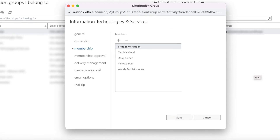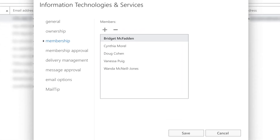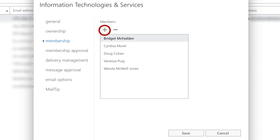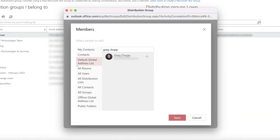Let's say somebody asked to be added to your distribution list so they can receive your emails. Head over to Membership, where you'll see a list of current members. Add people by clicking the plus sign and then searching for their names in our global address list.